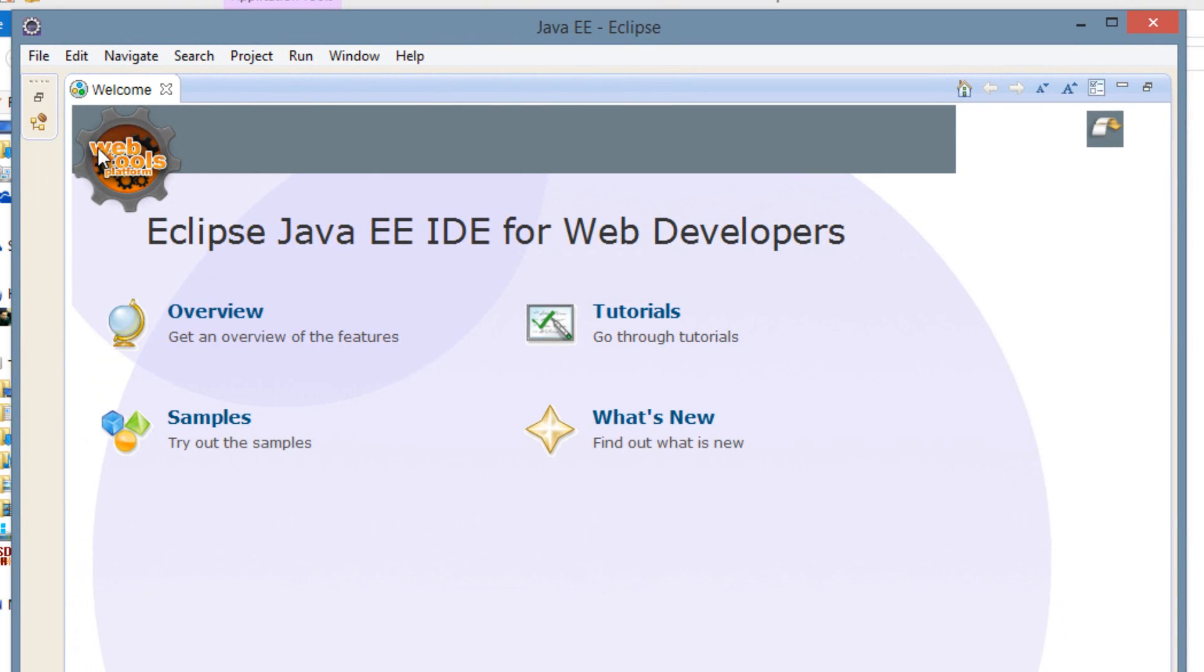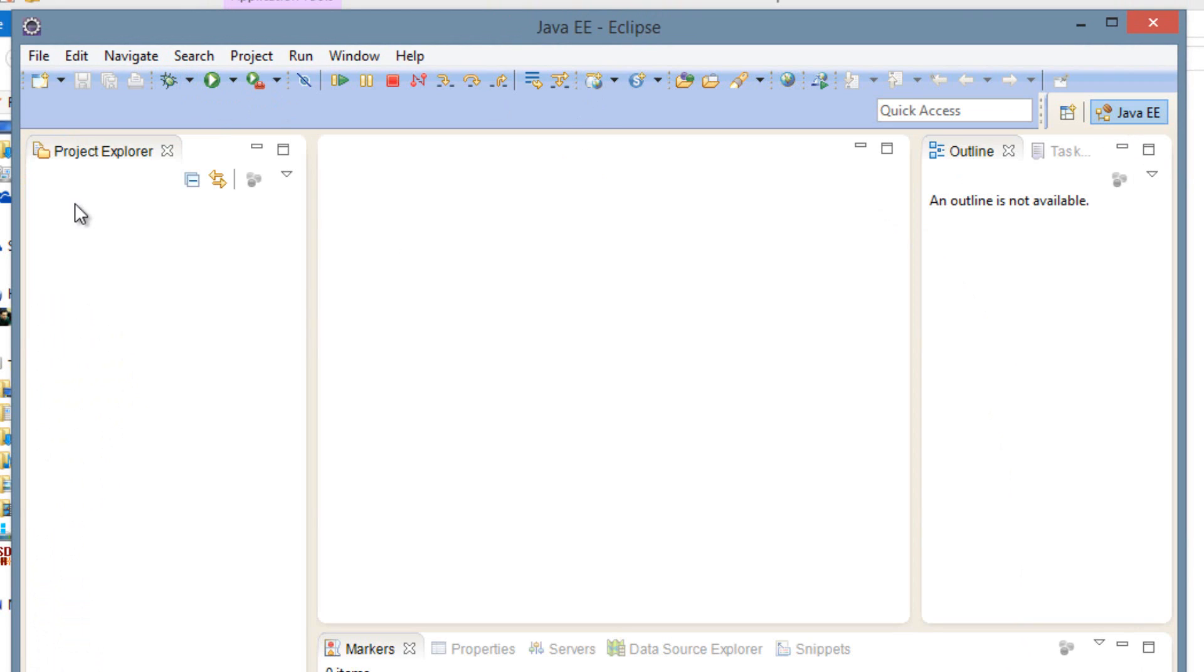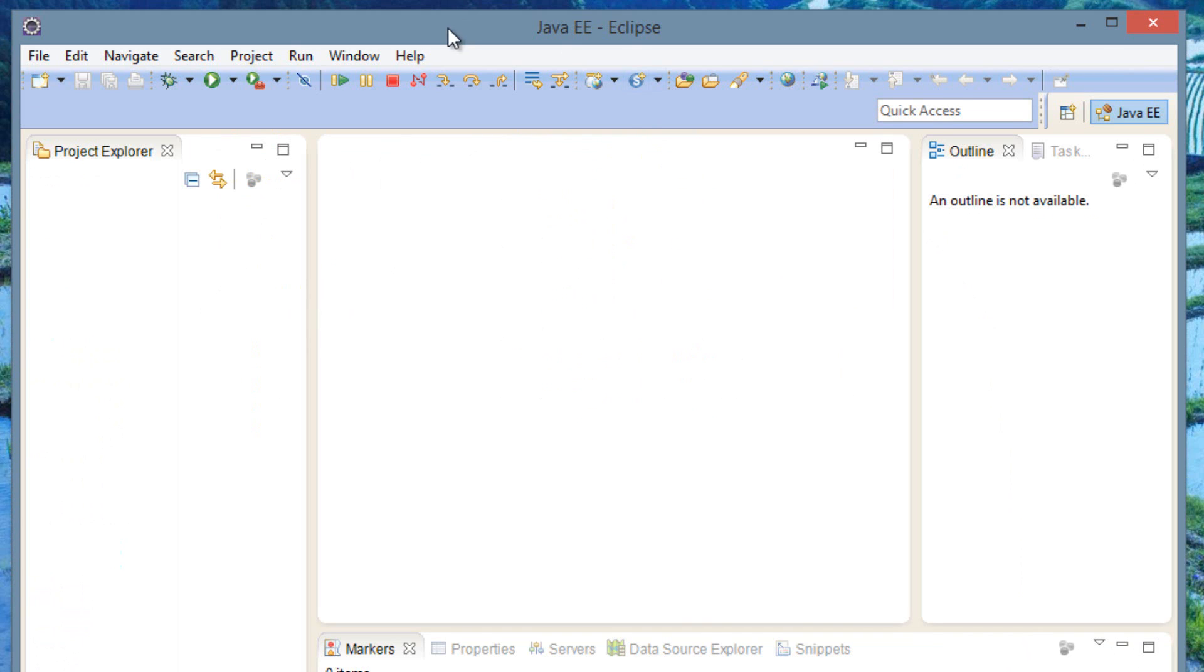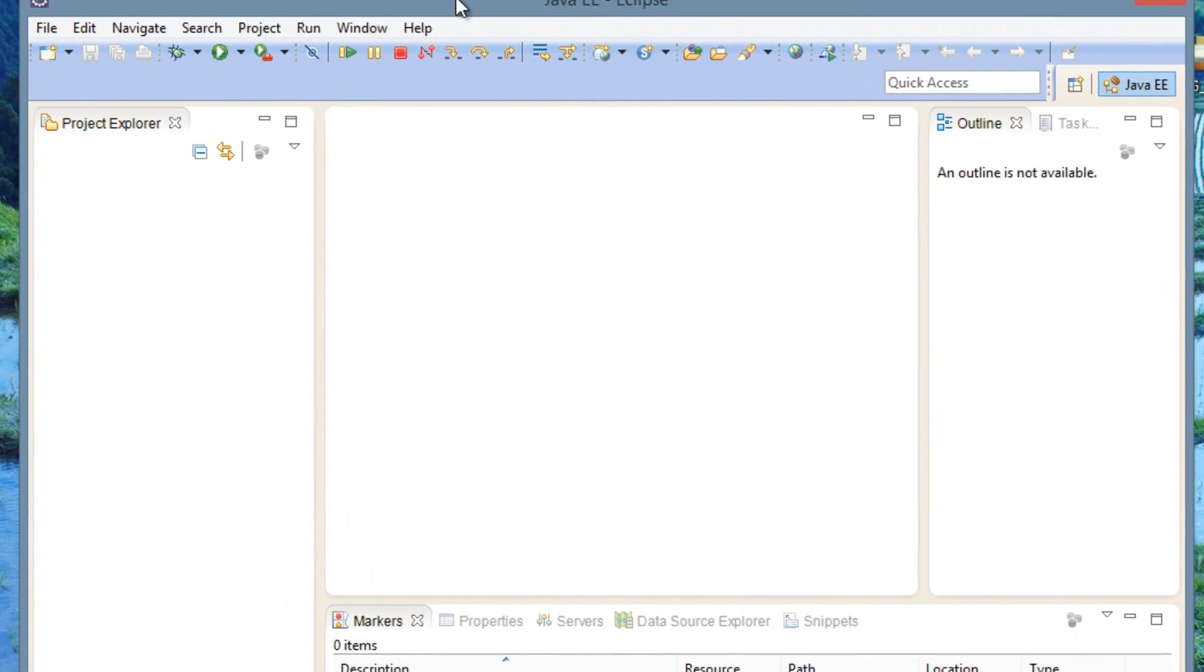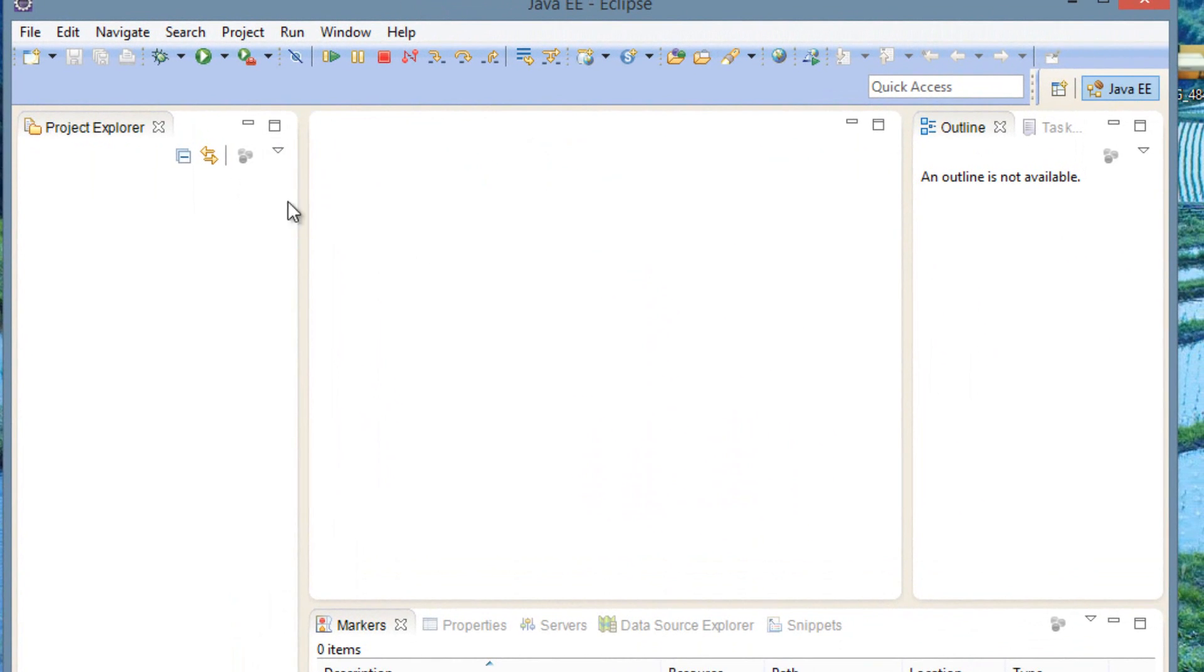Once you're done, you should see something like this with a welcome message here. You can click out of that. Now we've successfully installed Eclipse on our computer. This is the actual interface here. Whether you're a Mac user, Linux user, or a Windows user, it looks exactly the same. So when you guys follow me along with the tutorials, it should be exactly the same.